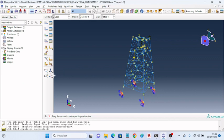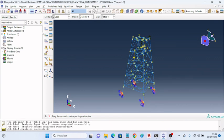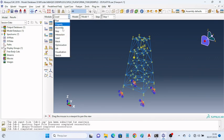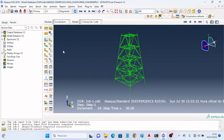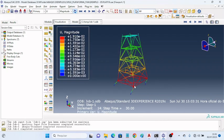The analysis was performed, and we can observe the displacements. Here's the undeformed shape and the displacement.